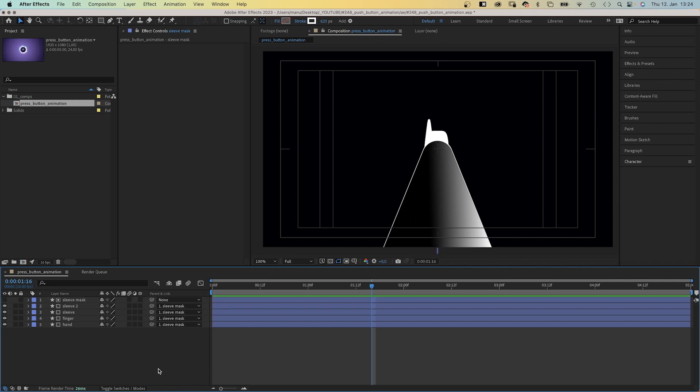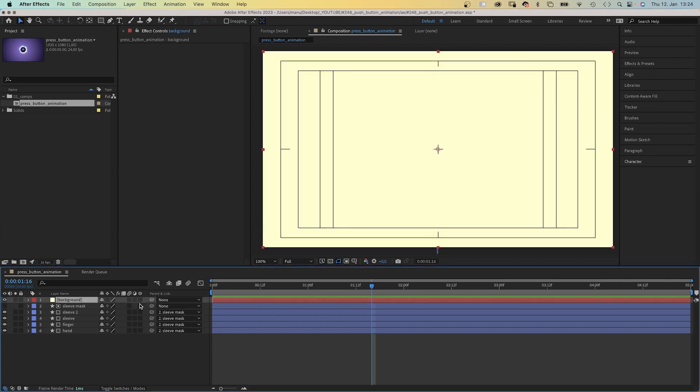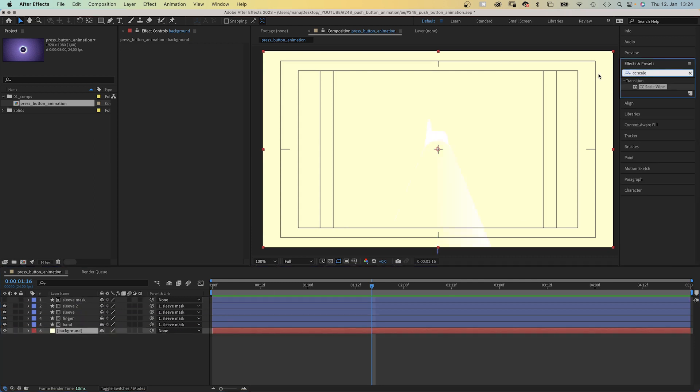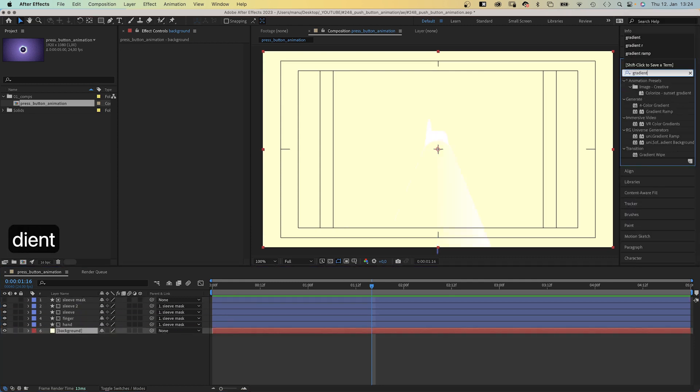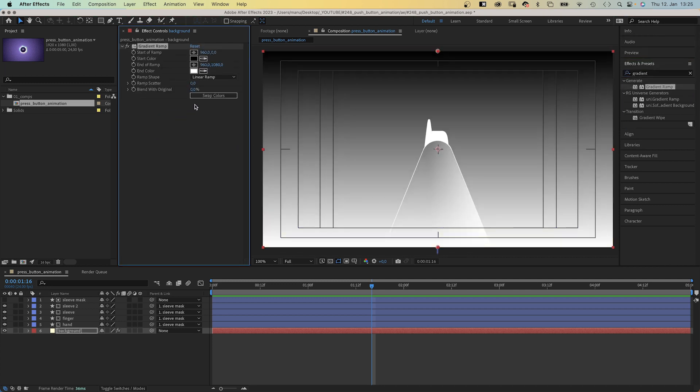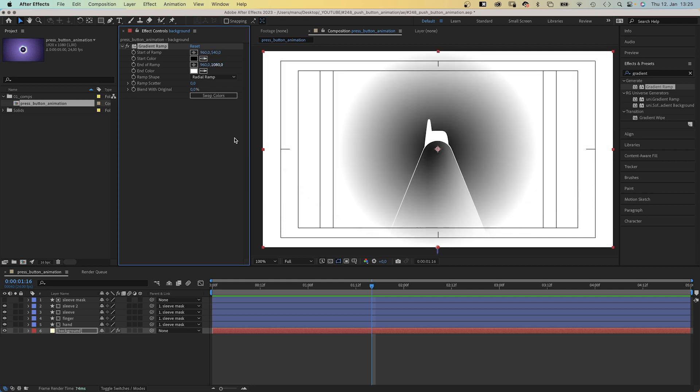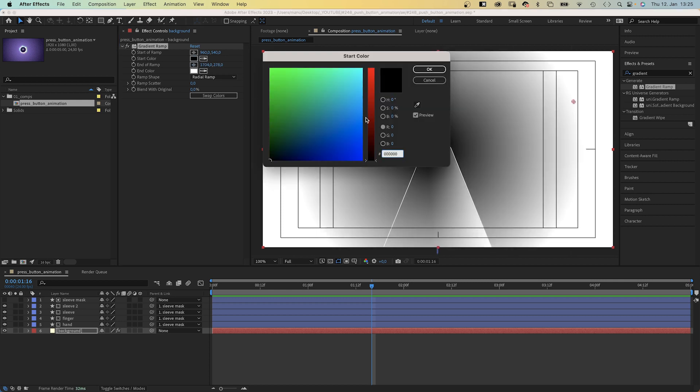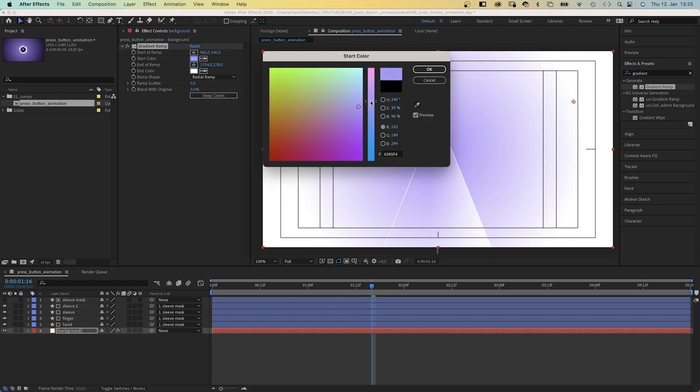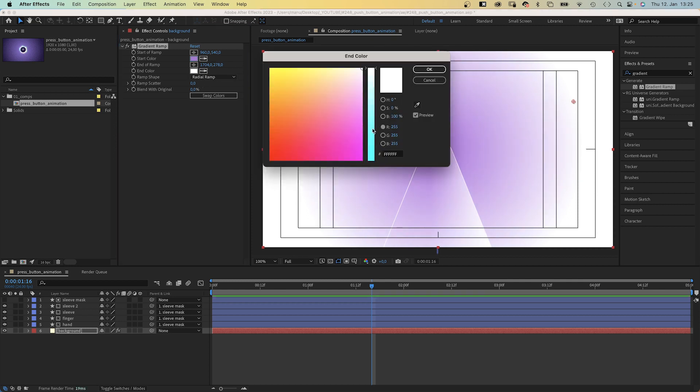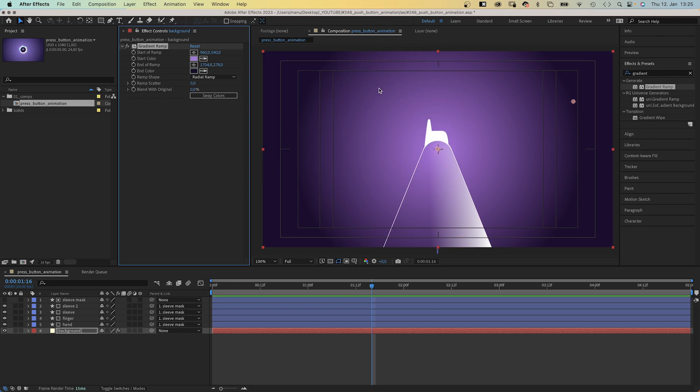Alright, let's add a background. We add a new solid, name it background, move it to the bottom of the layer stacking order, and use the effects and presets window to add a gradient ramp. We use a radial ramp. Move the start of ramp right to the center at 960 by 450 pixels. The end of ramp further towards the edge. Let's change the colors. The start, a rather bright purple. The end, a very dark purple. And let's add some ramp scatter to avoid color banding.